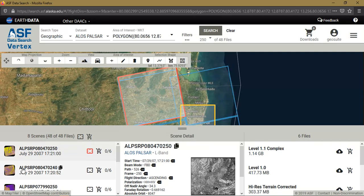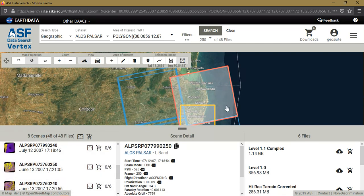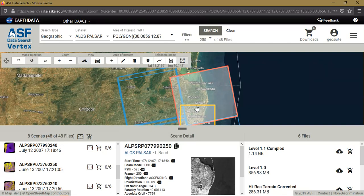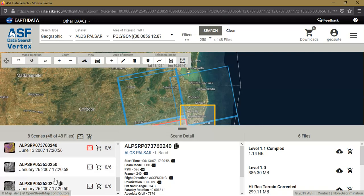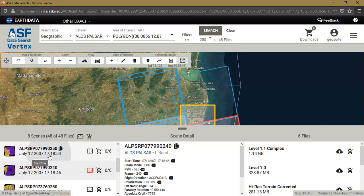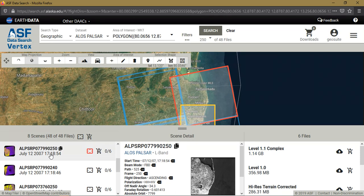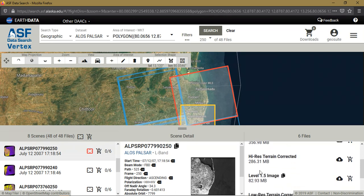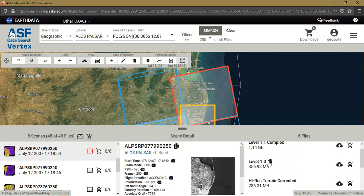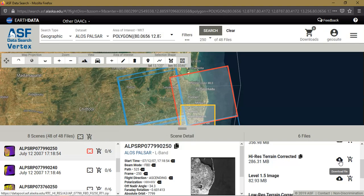You can see here — this suits my study area. I am going to download this data. We need to go to the option 'High Resolution Terrain Corrected' image. You can also see the low resolution option, but I am going to download the high resolution terrain corrected image.